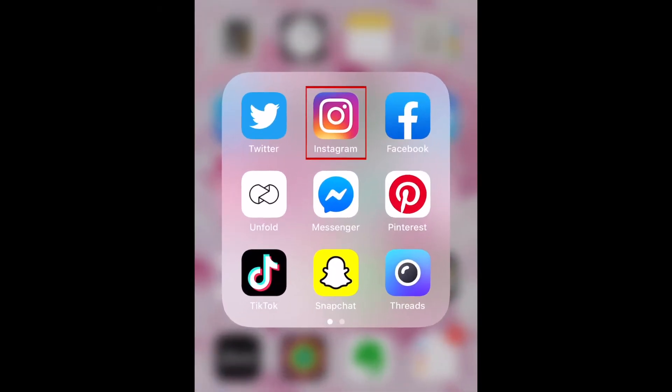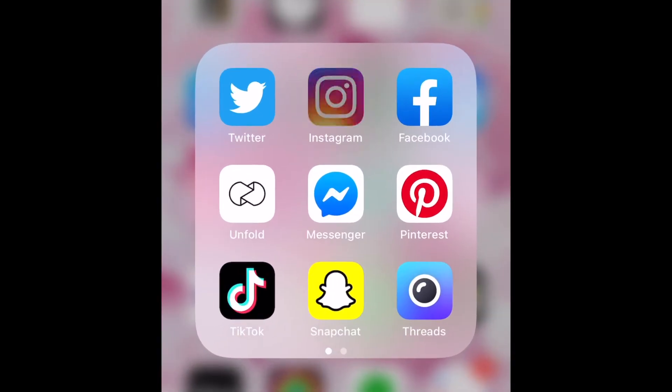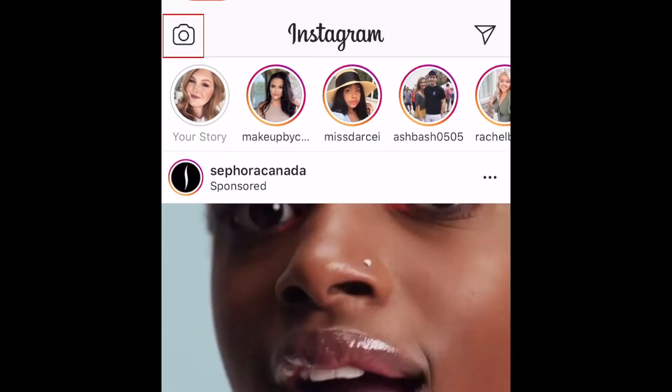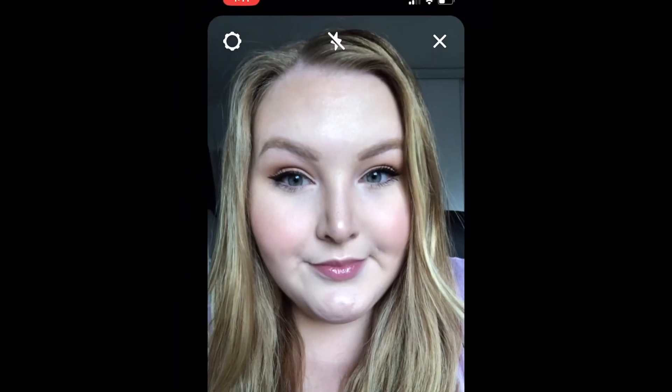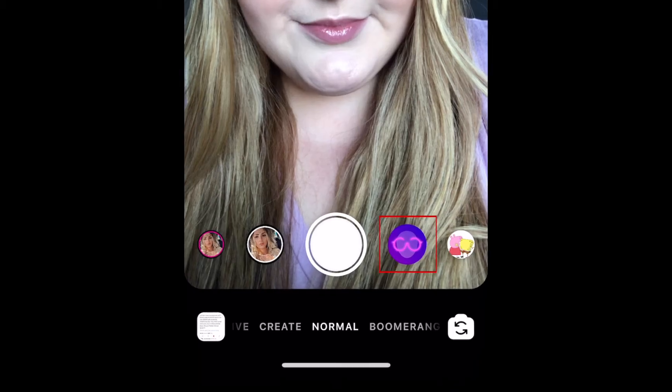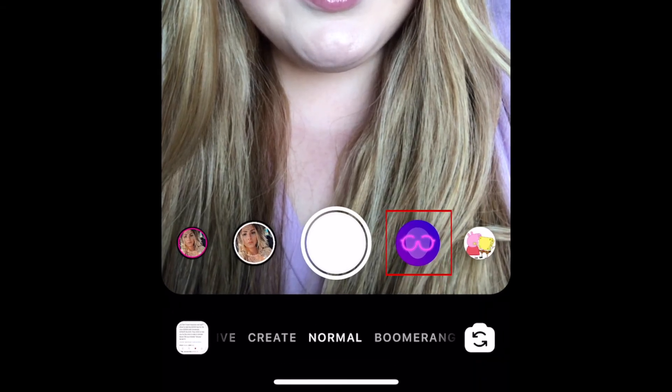To search story filters on Instagram, first open the story camera. Then select one of the filters already in the dock at the bottom of your screen.